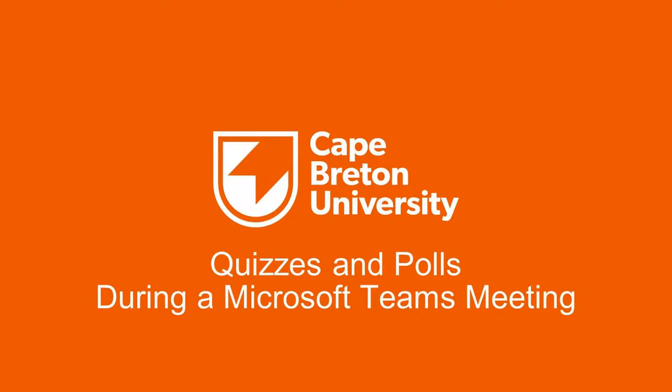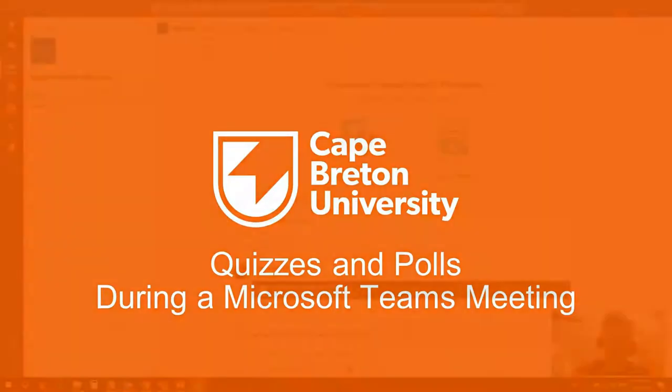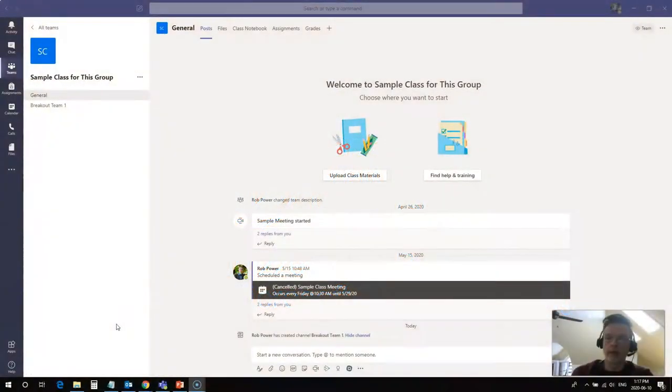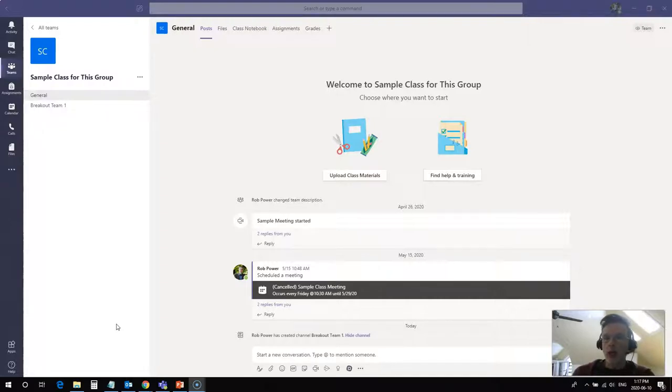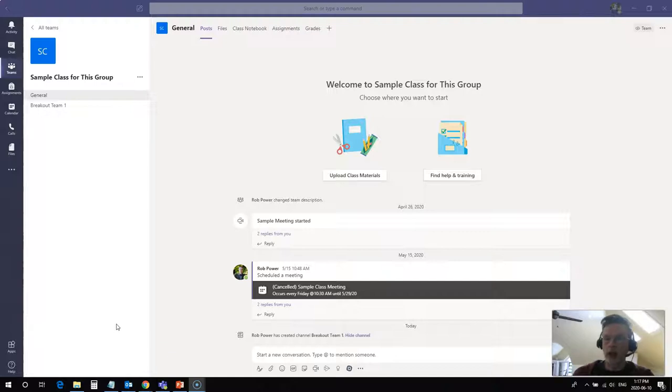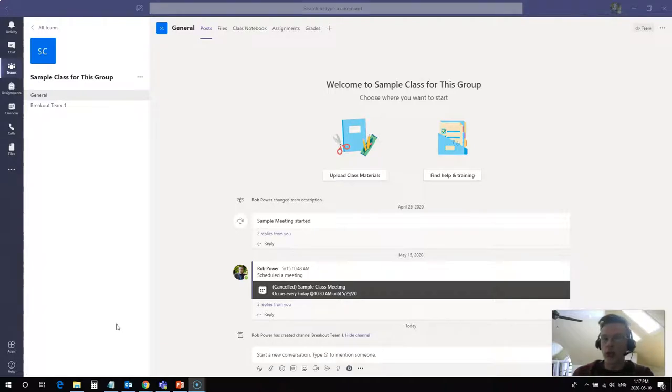Hi, everyone. Rob here again from the Department of Education at Cape Breton University. I had a question come my way, so I figured I'd do a bit of digging and figure out how you can run a live quiz or a live poll during your Teams meetings with your classes. And it's actually not that difficult.